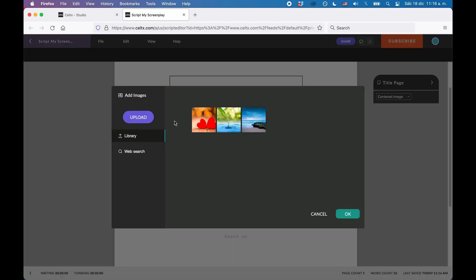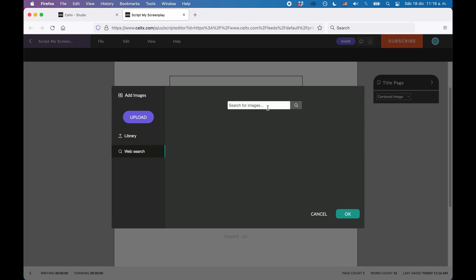With the Upload button at the left side, you can upload images from your computer hard drive. Library shows you previously uploaded images that are now in your image library and the third option you have is to do a web search right there within this tool, which is kind of handy.